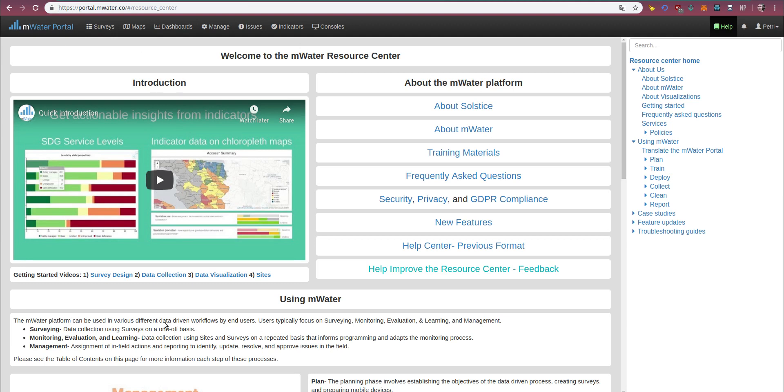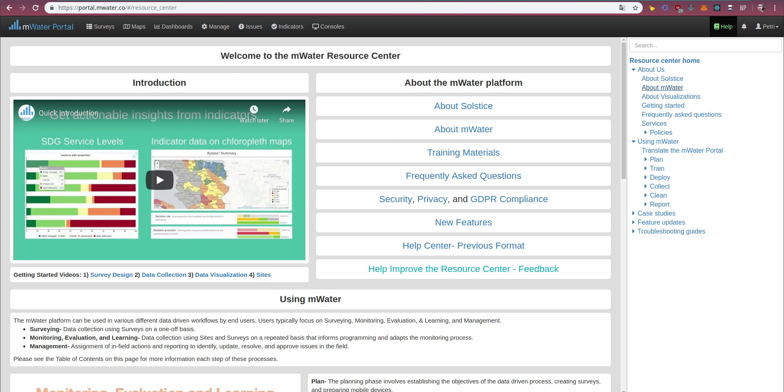This is the page where we compile all of our guidance relating to both of the platforms actually. So not only are mWater and Solstice totally free for you to use, also the guidance we create is freely available for you to explore and learn. So what do we have here in the Resource Center? There are two main areas to pay attention to.